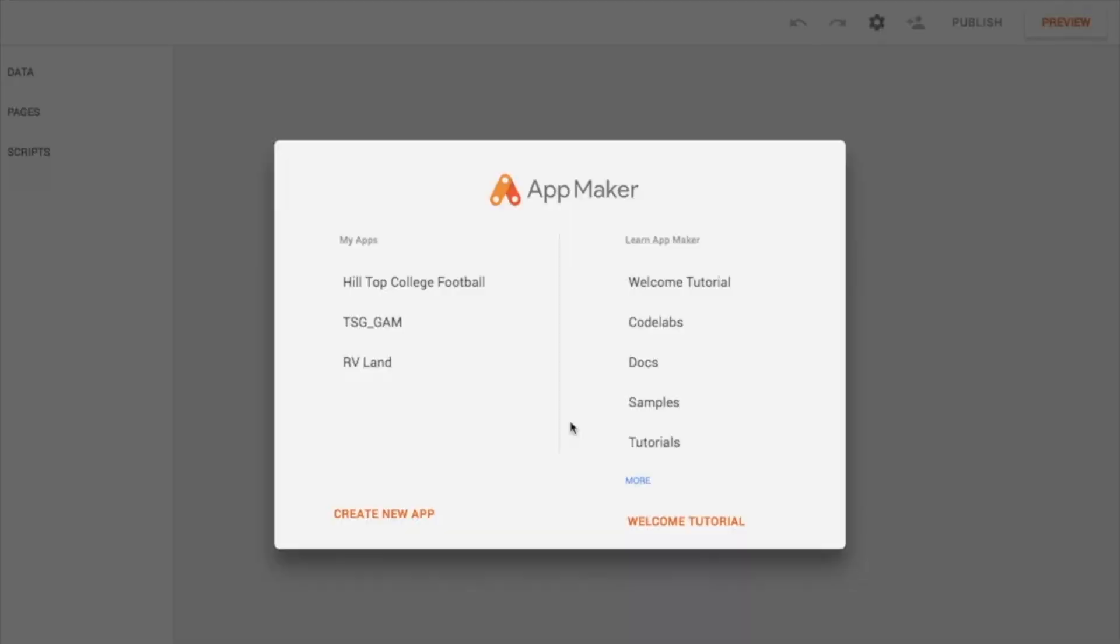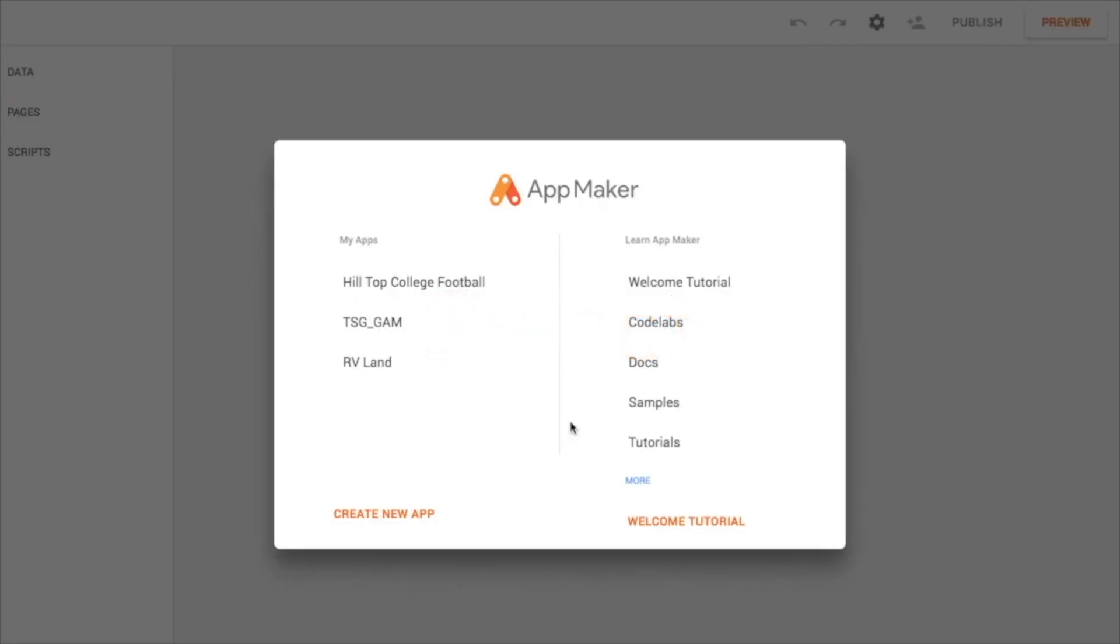I'm going to walk through today the creation of a brand new App Maker, Google App Maker app from start to finish, kind of a high level, not going to go into a lot of details, but just as a sort of demonstration of what Google App Maker is from a high level.